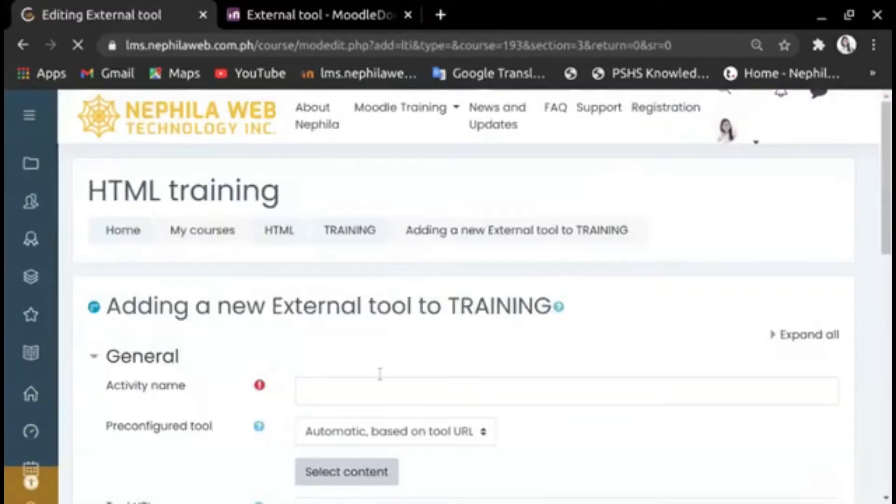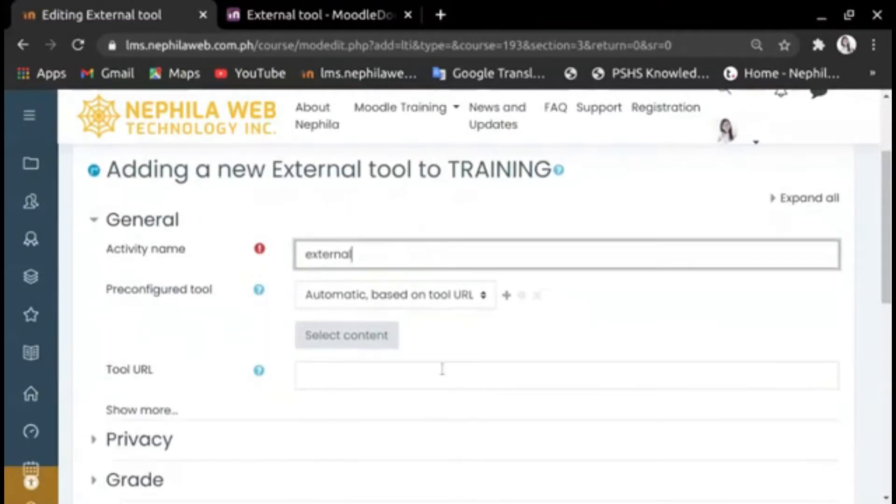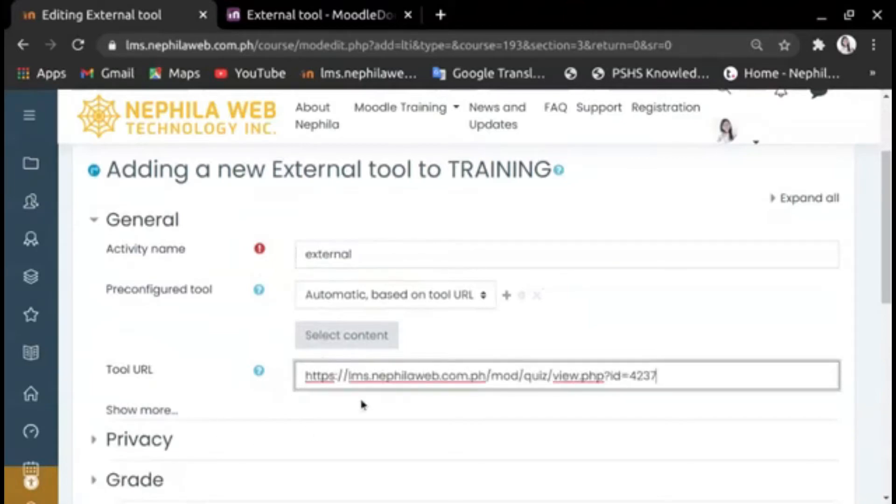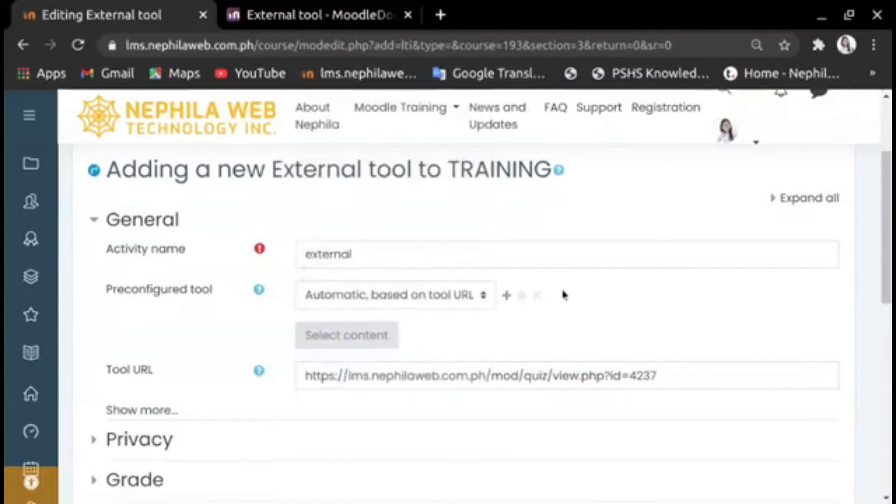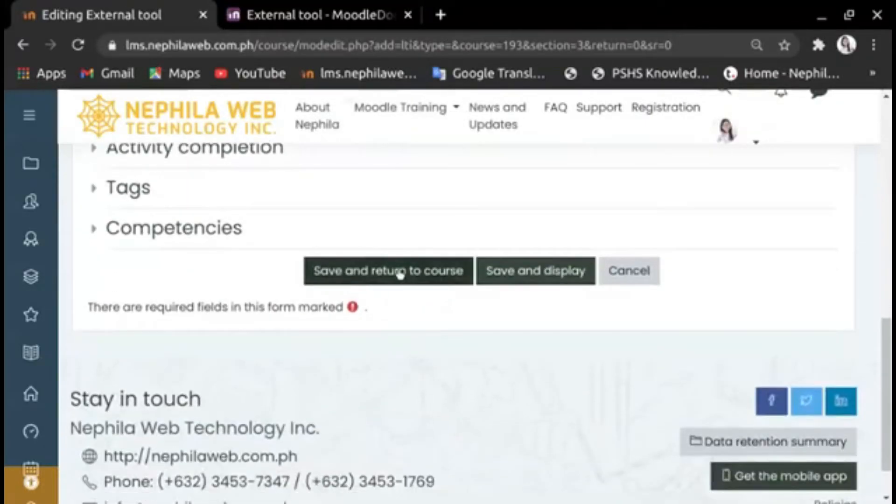Give it a name, for example 'External,' and then paste a link here. For more information on the settings, you can click the question mark button and the description will appear. Once done, click Save and Return to Course.